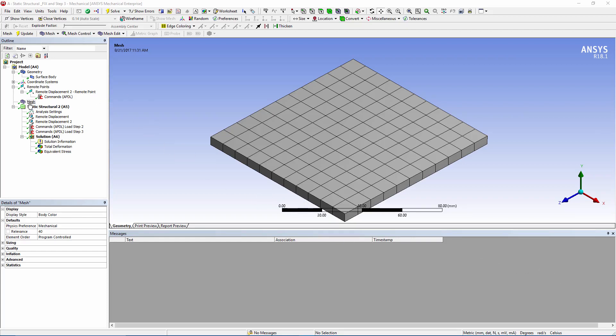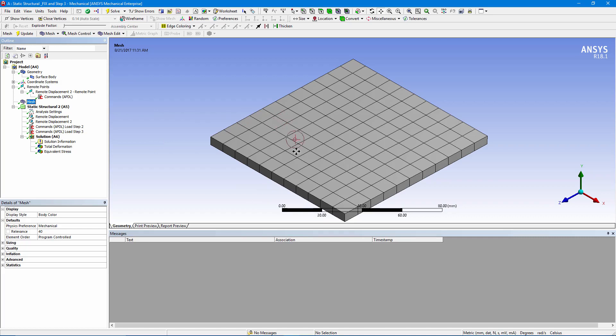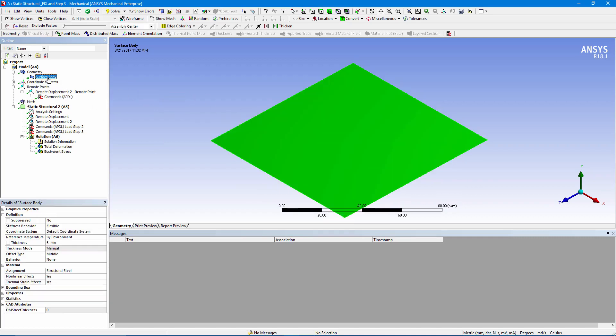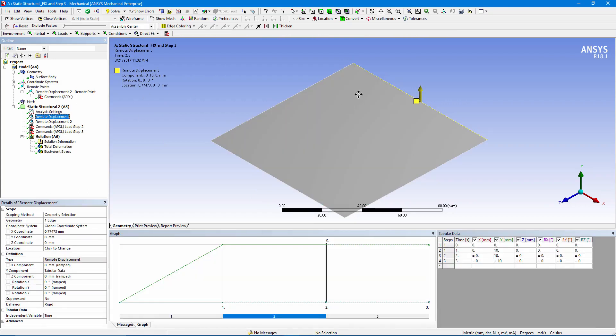We've started out with a simple plate. It's meshed with shell elements. It's based on this surface body. We have a remote displacement on the far right edge, and we've prevented movement in X, Z, and rotations.